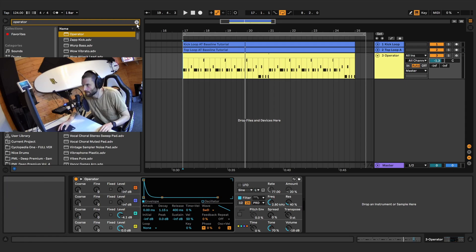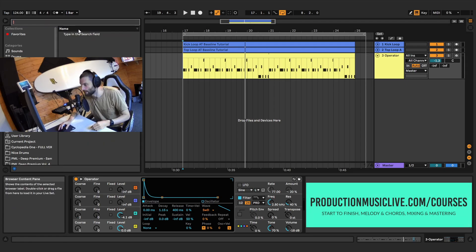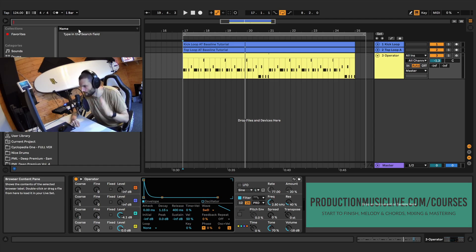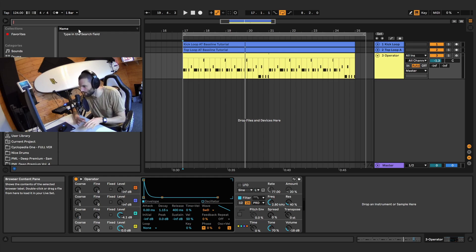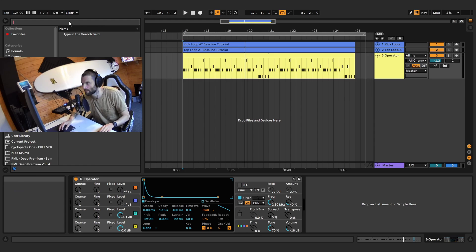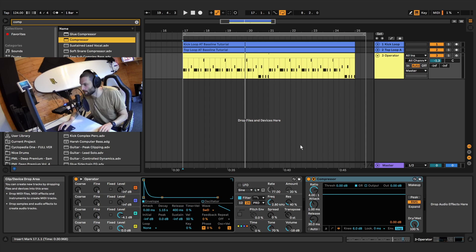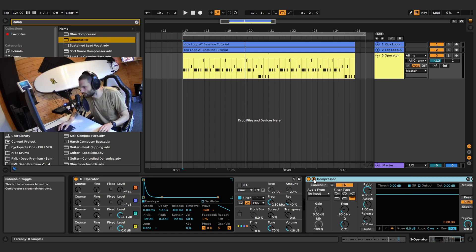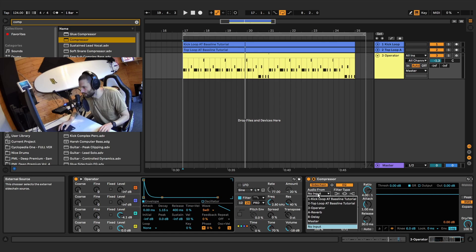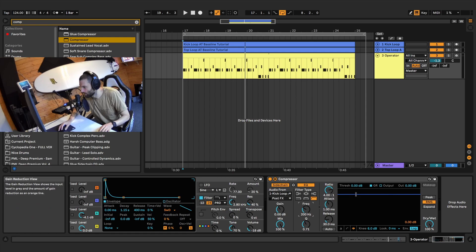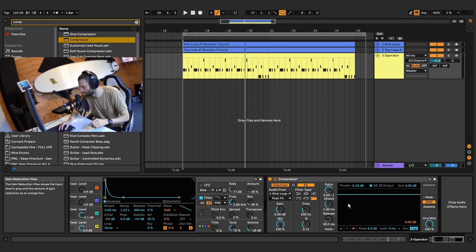Next up, we're going to EQ it and sidechain it. Let's first set up the sidechain. The point of sidechain is to make sure the bass line ducks every time the kick hits — that lets the kick come through nicely and makes sure we don't have any mixing issues between the kick and the bass. Let's search for a compressor, double click it, open it up, click on sidechain, and take audio input from our kick. Then we're just going to play this and drag the threshold down until we can hear the bass line ducking out of the way — you can also visually see it on the compressor.